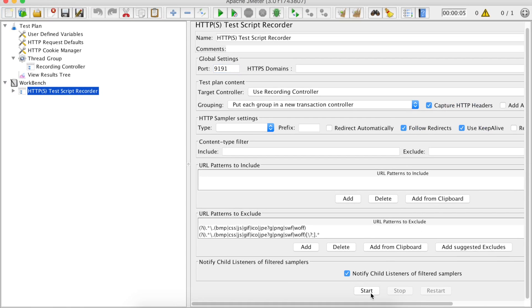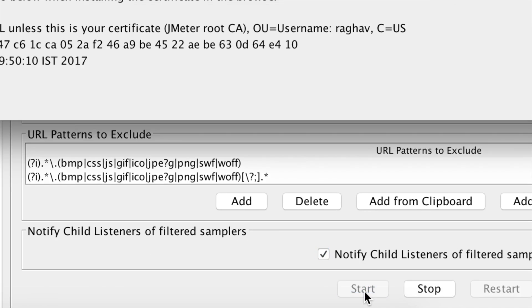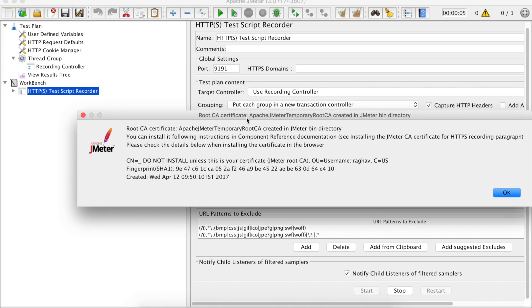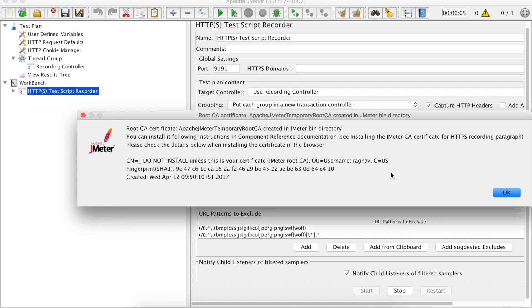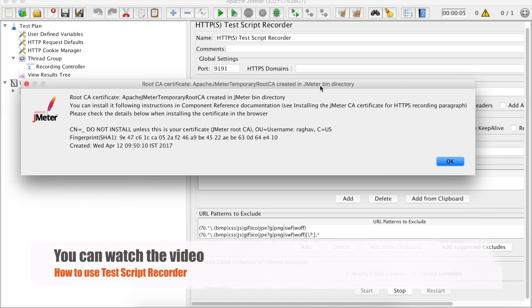Now let us go down and hit this start button and you will get this message. It is asking us to install a certificate which is created in your JMeter's bin directory. For the first time when you do this, there will be a certificate created in your bin directory of JMeter that you have to install in your browser in case you are going to do any HTTPS interaction. You can watch the earlier session on how to do that. I will click OK for now.